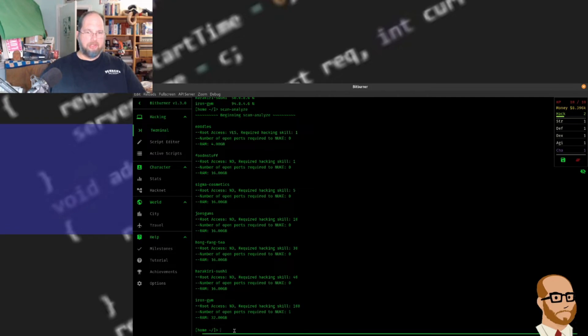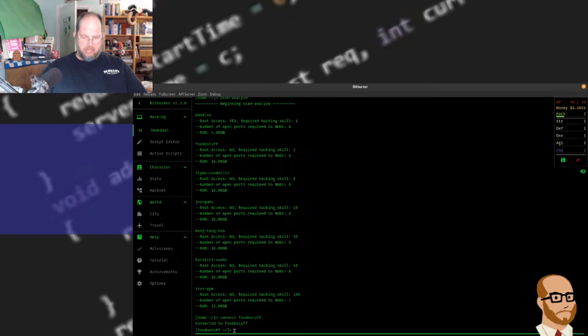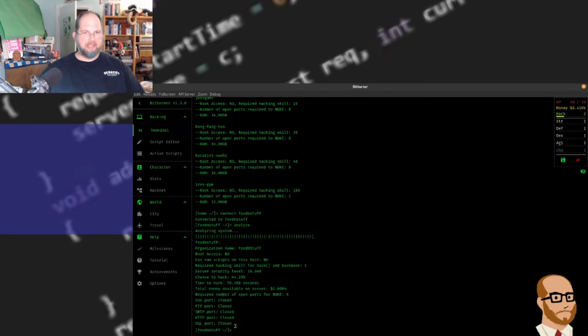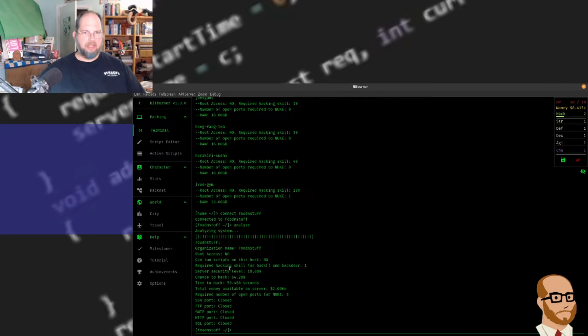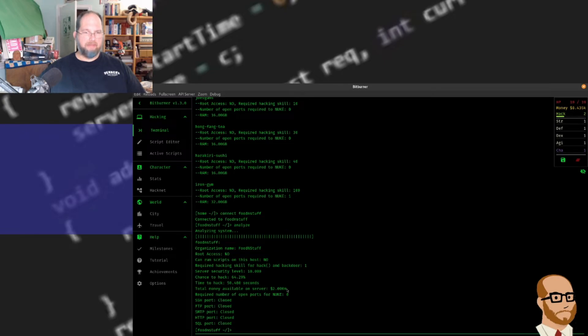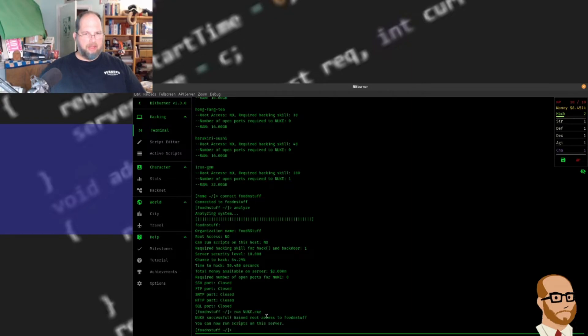I'm going to start by connecting to food and stuff. And I can do analyze. This is going to do an analysis of the system. You'll notice no root access, can't run on here. It's got a server security level of 10, so it's a little bit more secure. Chance to hack 64%, time to hack 50 seconds. I can get $2 million off this eventually. Required number of open ports for nuke is zero. So we're going to run nuke.exe, and now I have root access and I can run scripts on here.